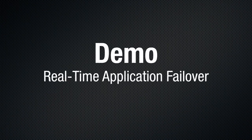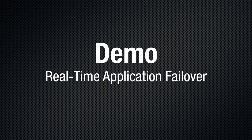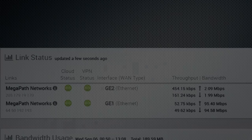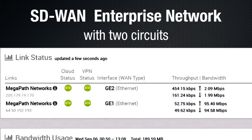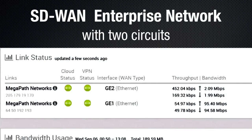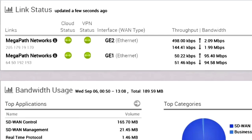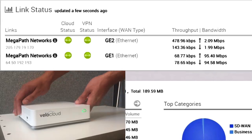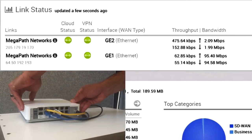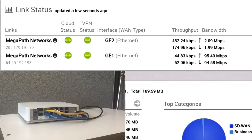Let's see what real-time application failover looks like in action. You'll see my SD-WAN network has two internet circuits up and running. Let's demonstrate what happens to a live hosted voice call when a circuit goes down. My voice call is riding over this SD-WAN network, and I have Aaron on the phone. Aaron will count down, and when he gets to three, I will disconnect one of the circuits. Look for the light to go from green to red.